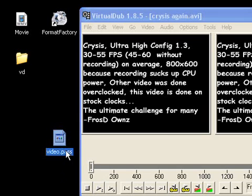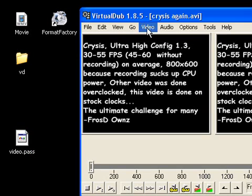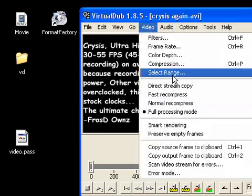See this? It says video.pass. This is important for making the second pass.